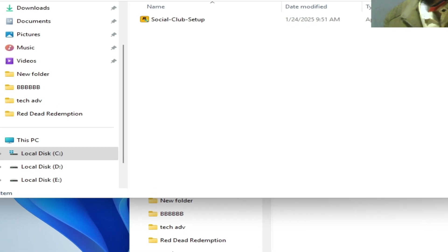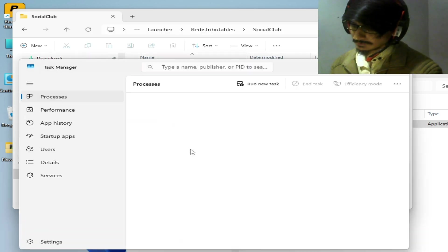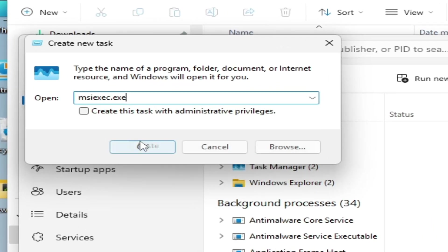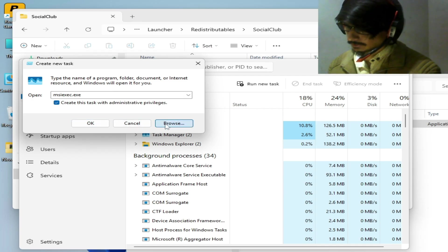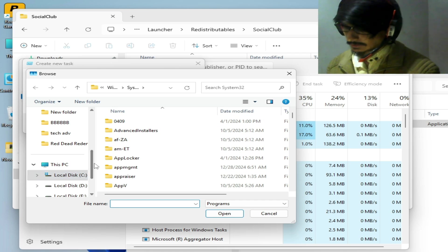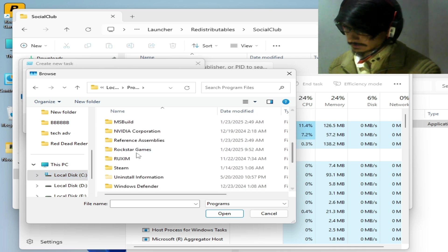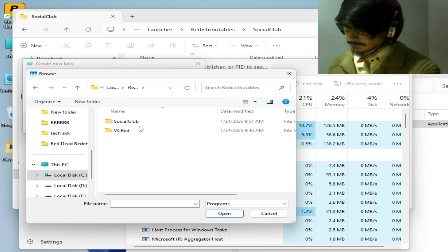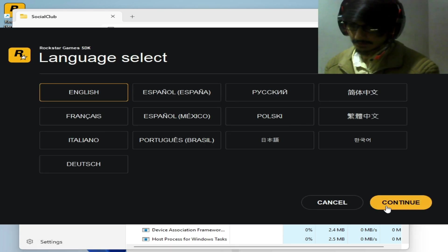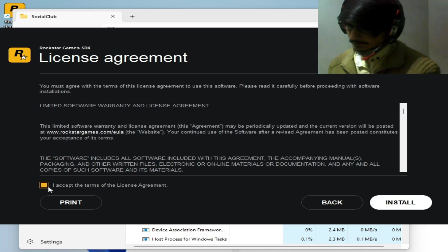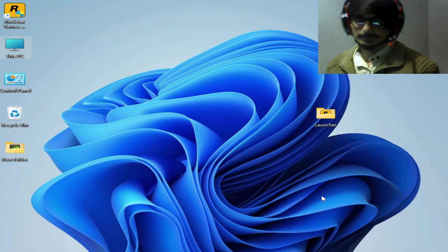If you're still facing the issue, open Task Manager, click 'Run new task,' type 'msconfig.exe,' check the administrator option, then click Browse. Navigate to Local Disk C, Program Files, Rockstar Games, Launcher, Redistributables, Social Club, and select the Social Club setup file. Click Open and hit OK, then follow the prompts — Continue, Continue, check the option, and click Install. I hope this tutorial helps. Please subscribe and like the video — thanks for watching!